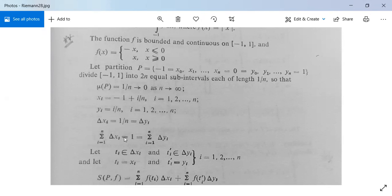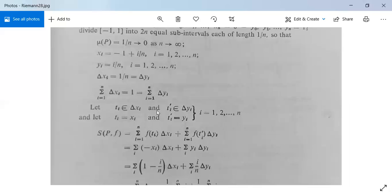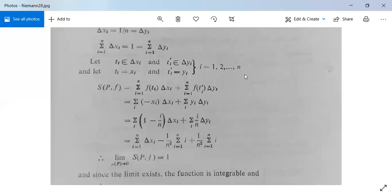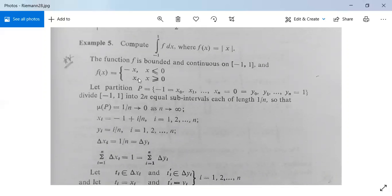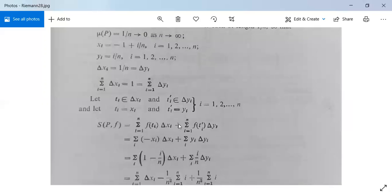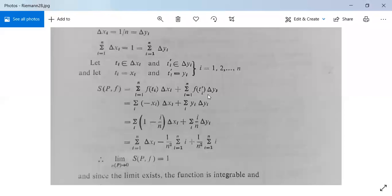The summation of delta xi for i from 1 to n equals 0 minus (−1), which is 1. Let ti be any element in sub-interval delta xi, and ti′ in delta yi, with ti = xi and ti′ = yi. So S(P, f) equals the summation over i of f(ti) times delta xi, plus the summation over i of f(ti′) times delta yi. Since f(x) = −x for x ≤ 0, f(ti) = −xi, so we get summation of (−xi) times delta xi, plus summation of yi times delta yi.